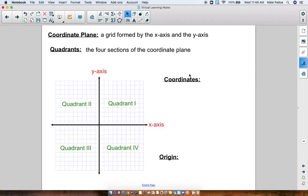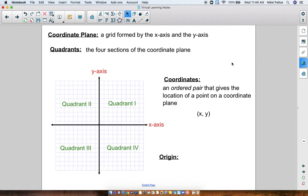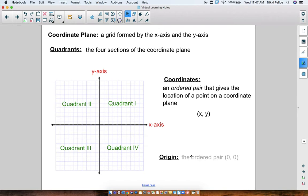Now let's talk about coordinates. Coordinates are an ordered pair that gives the location of a point on a coordinate plane — that's kind of what we did in the do-now. The first number always represents the number on the X axis and the second number always represents the location on the Y axis. It always goes in that order: X then Y. There is one special ordered pair that's super important, called the origin. The origin is the ordered pair (0, 0) — that's 0 on the X axis and 0 on the Y axis, right in the middle where the axes cross each other.